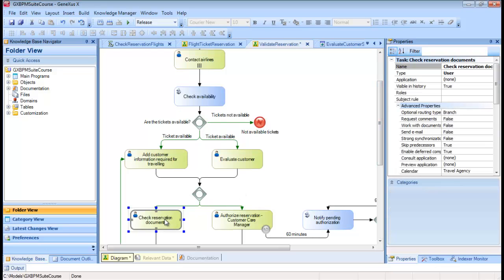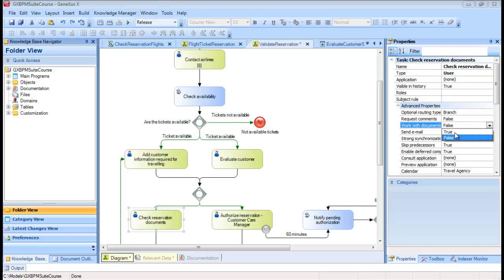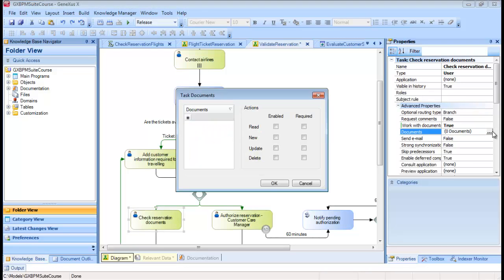To do so, we open the Work With Documents property and set it to True. Next, we select the document, for example, Visa.